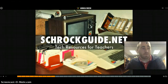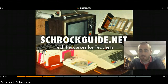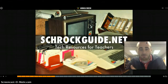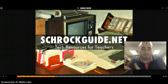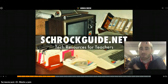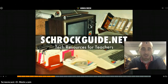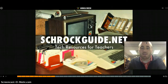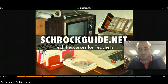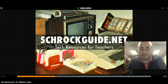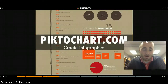Shrockguide.net is from an ed tech guru named Kathy Shrock. It's got a ton of great tech resources — rubrics, lesson plans, evaluations, and links to other places. She has really cataloged a lot of ed tech resources. Shrockguide.net is a great place to get started.